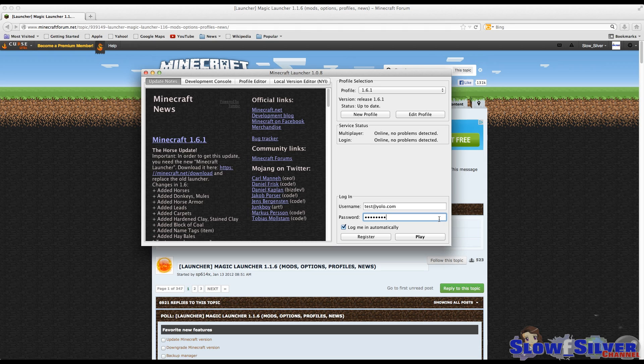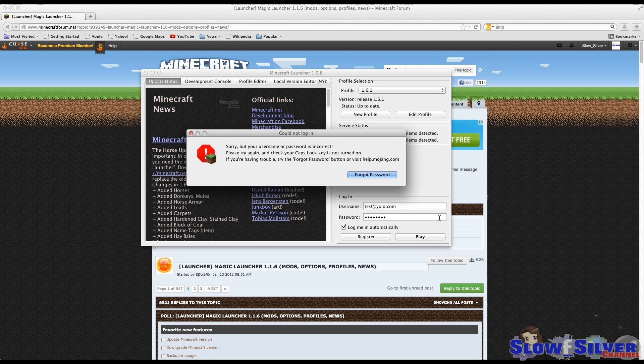Hello, this is SlowSilver, and today I'm going to give you some suggestions on fixing this error. I will also show you a bypass to this launcher, which I actually think is better. Let's start with the suggestions on fixing it for this launcher.